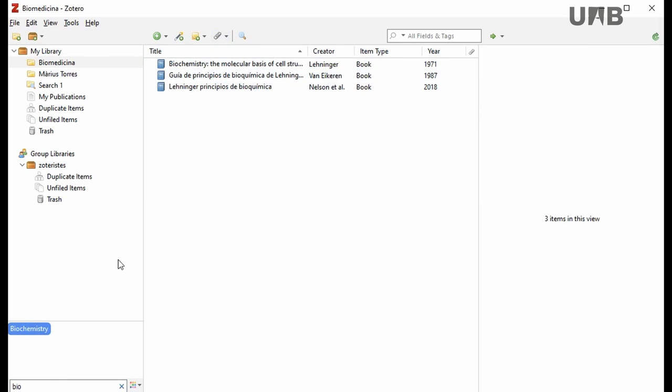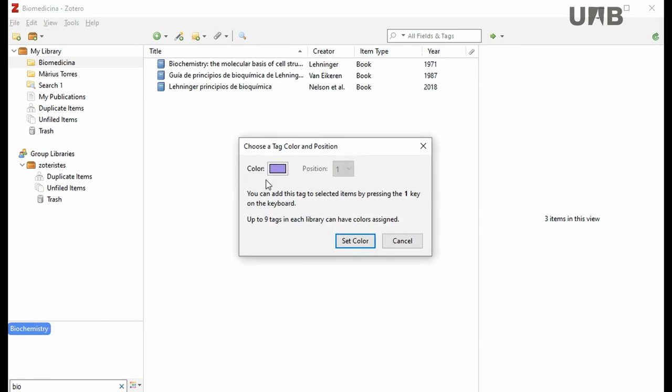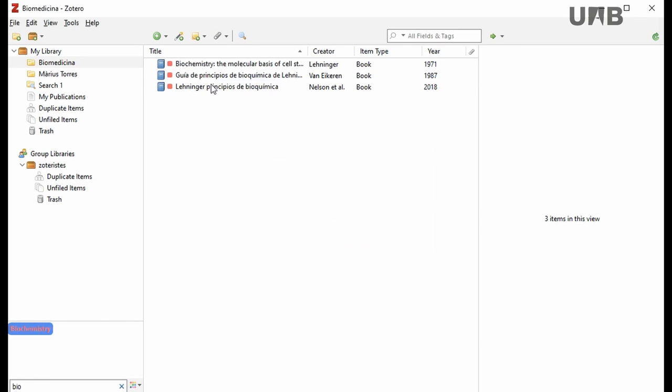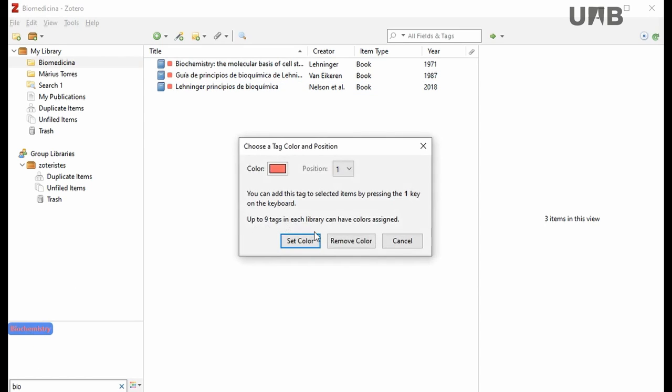If you select one of these tags and right-click on the mouse, you'll see that you can color-code your tags. All records with that tag will have that color. You can also remove colors if you wish.